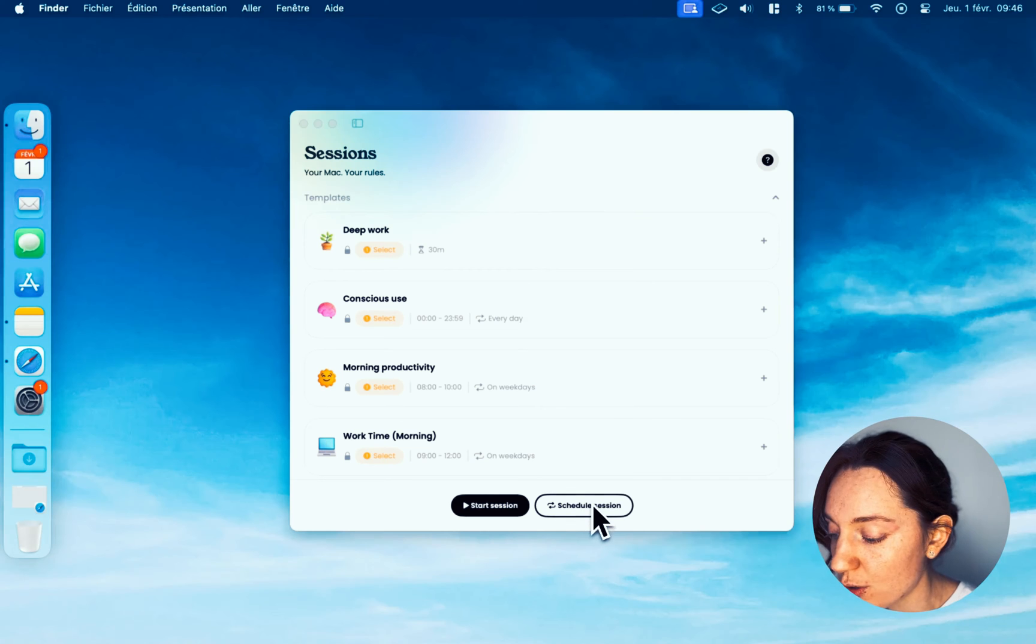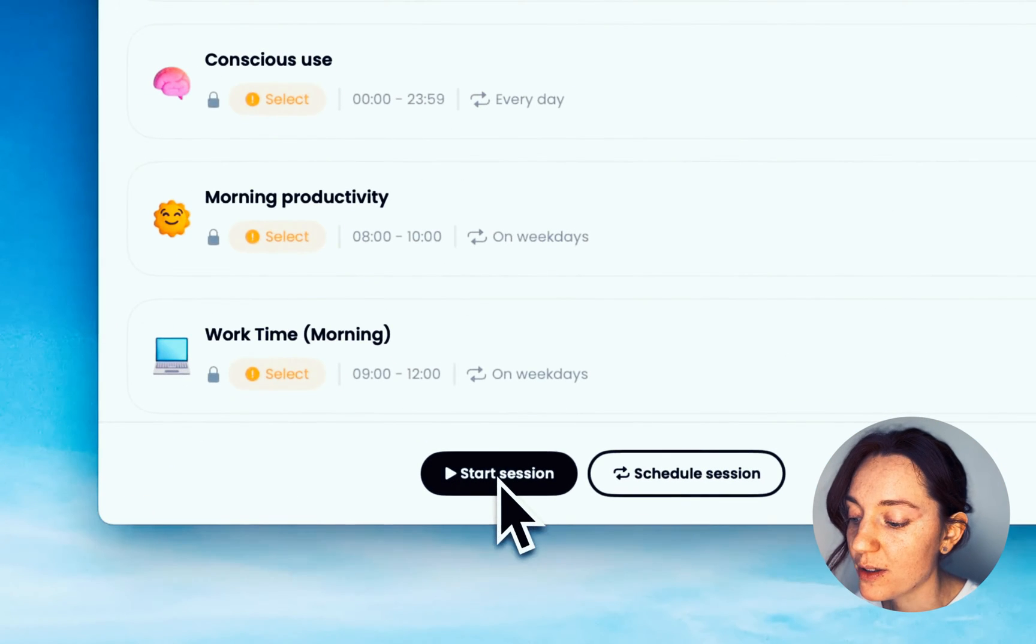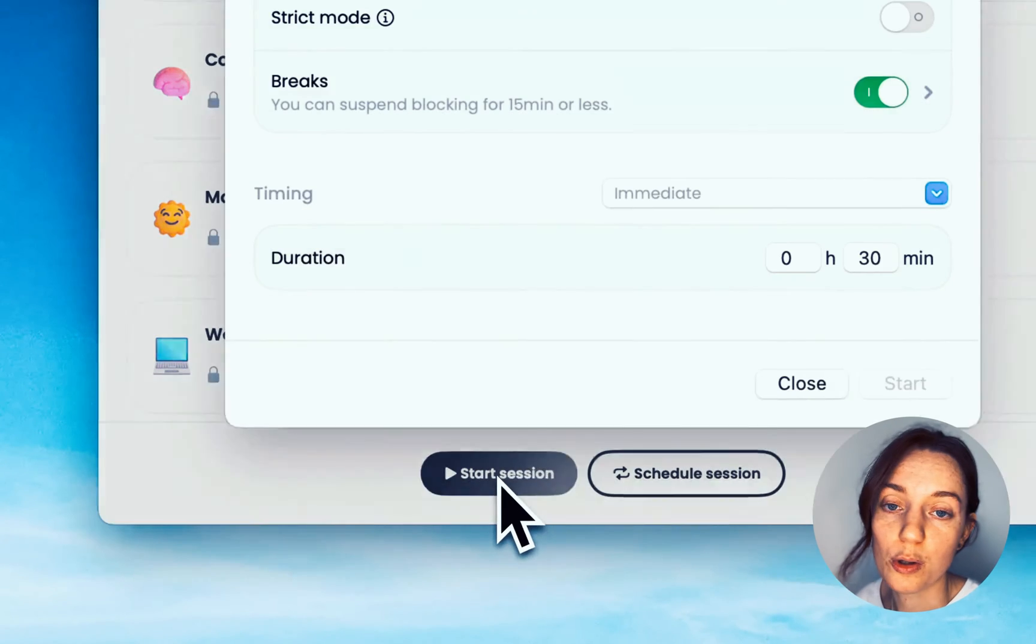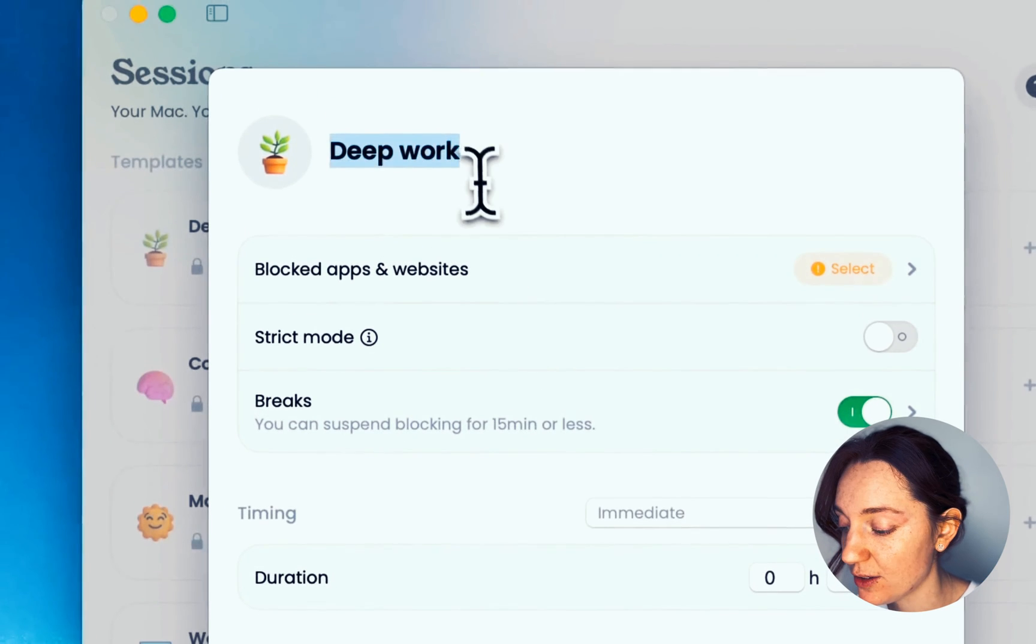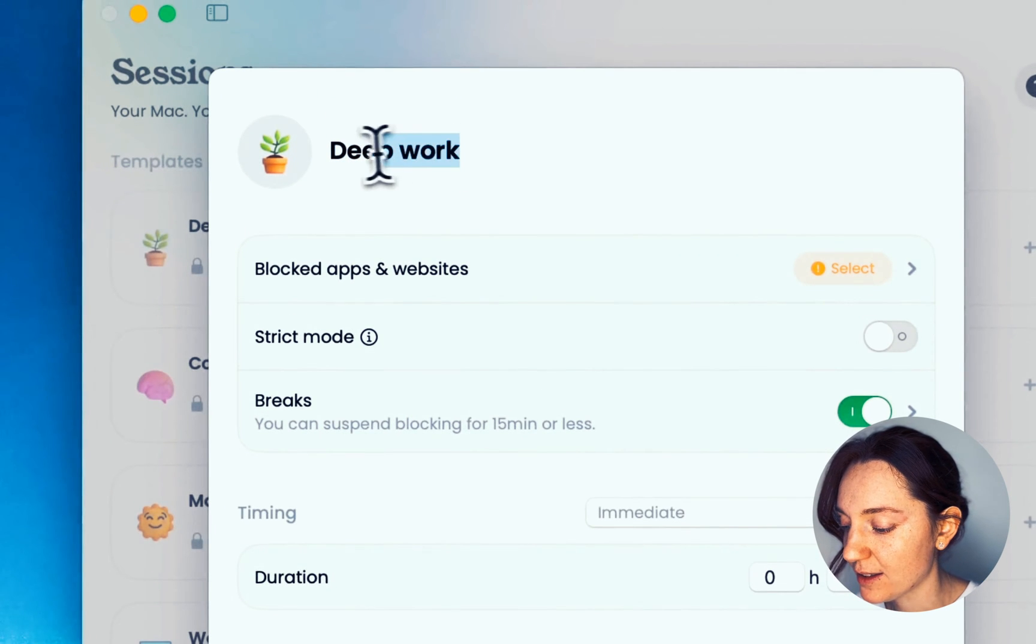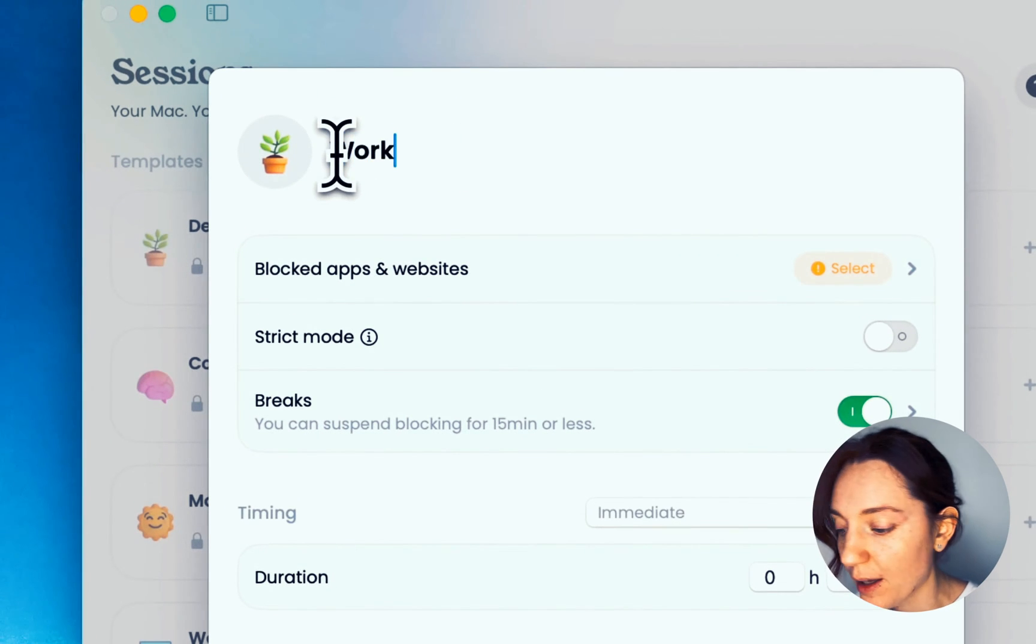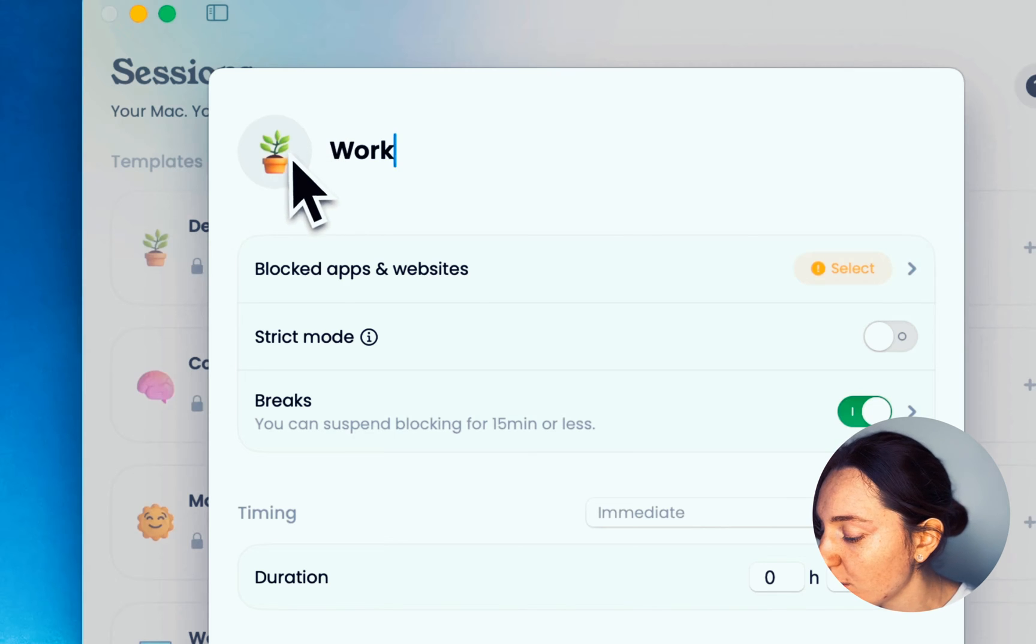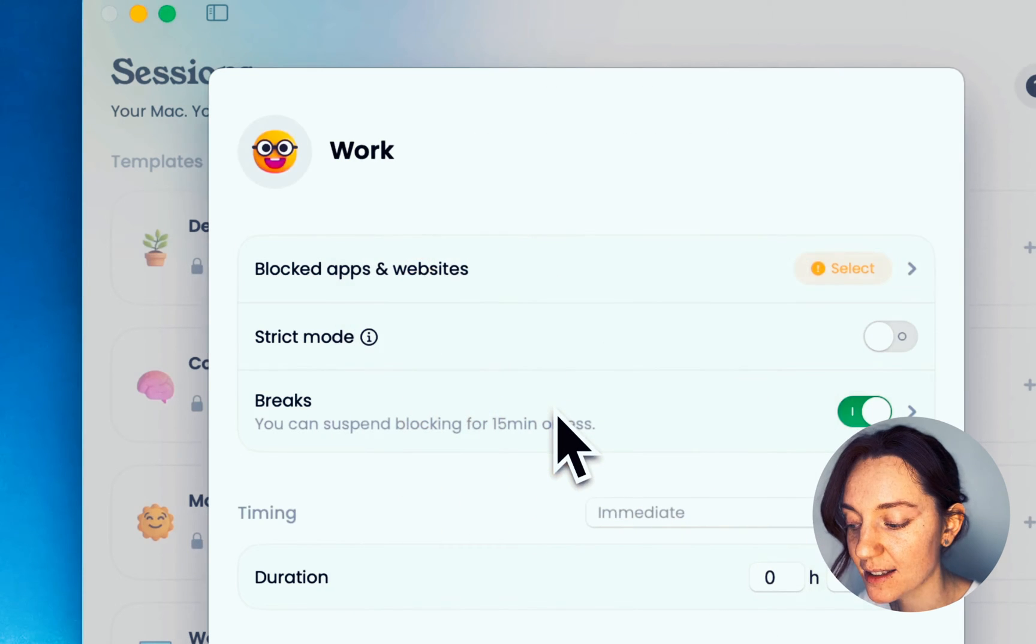The first step is to give our session a name. Let's call it Work, and this session's icon will be this adorable emoji. Next, let's move to the content to be blocked.